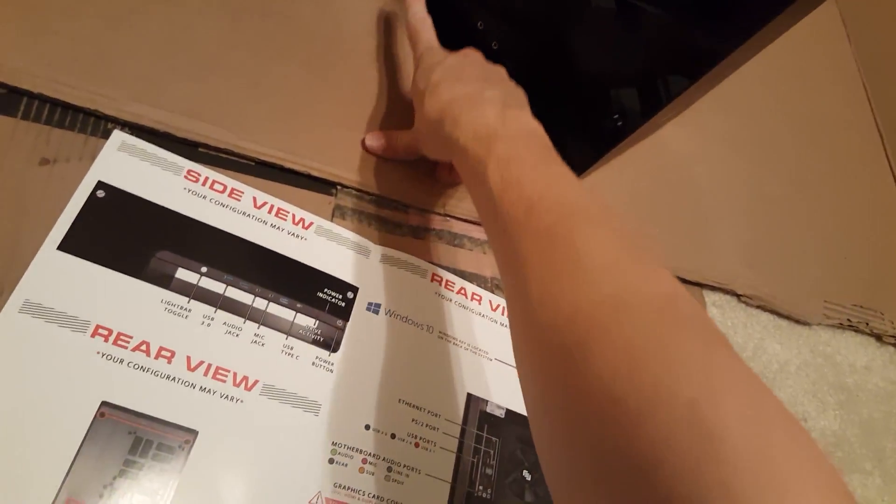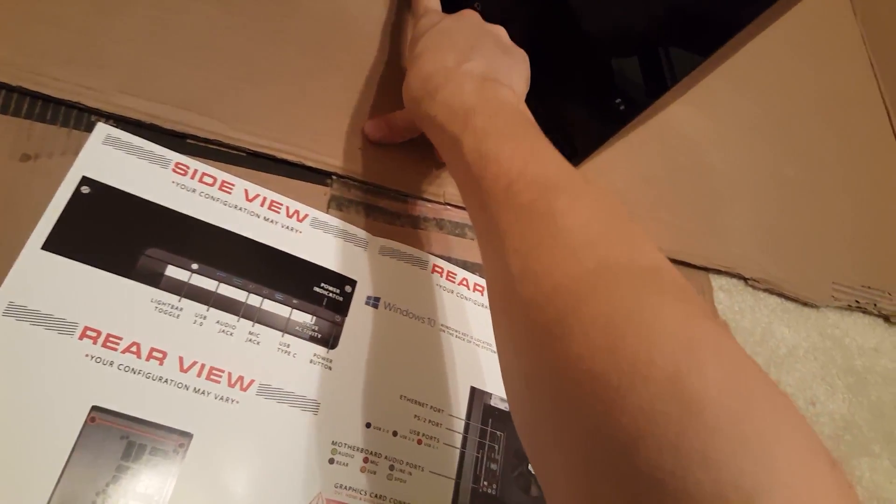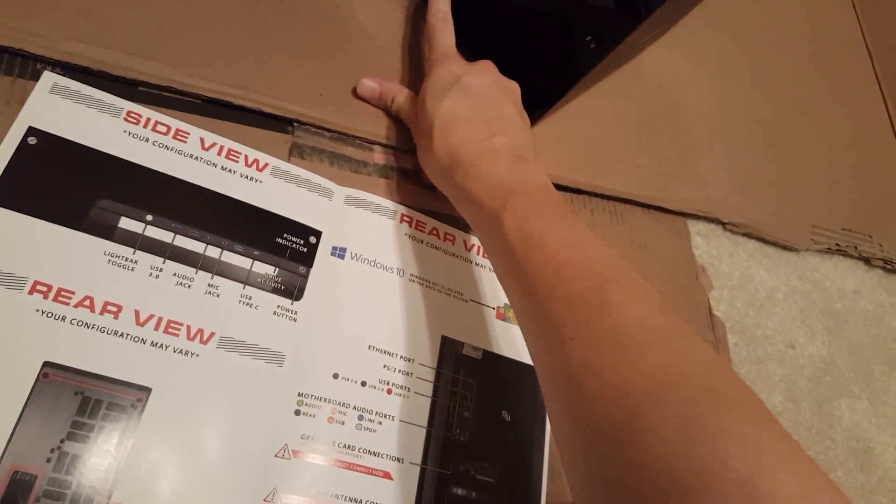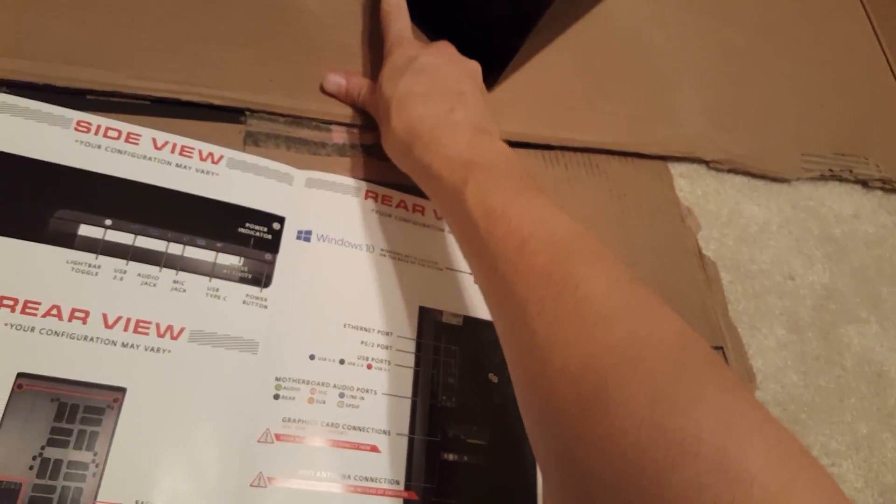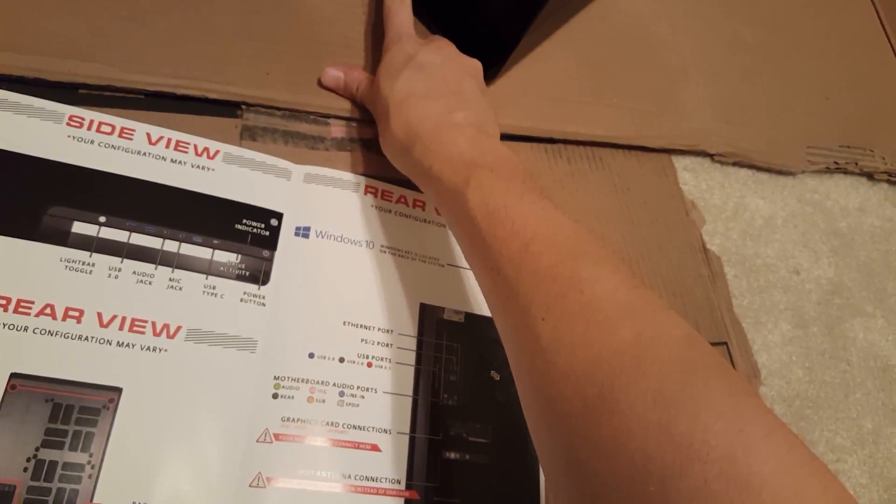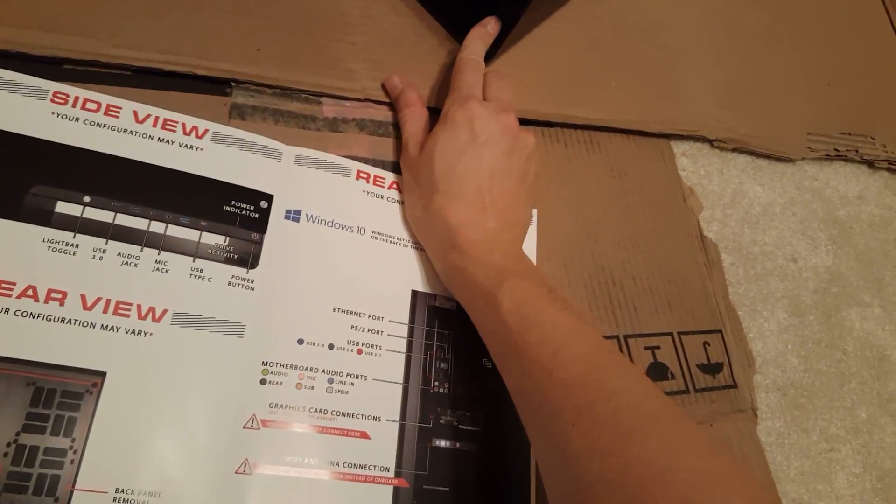Our light bar, toggle, USB 3.0's, audio jack, mic jack, USB type C, another USB 3.0 power button.